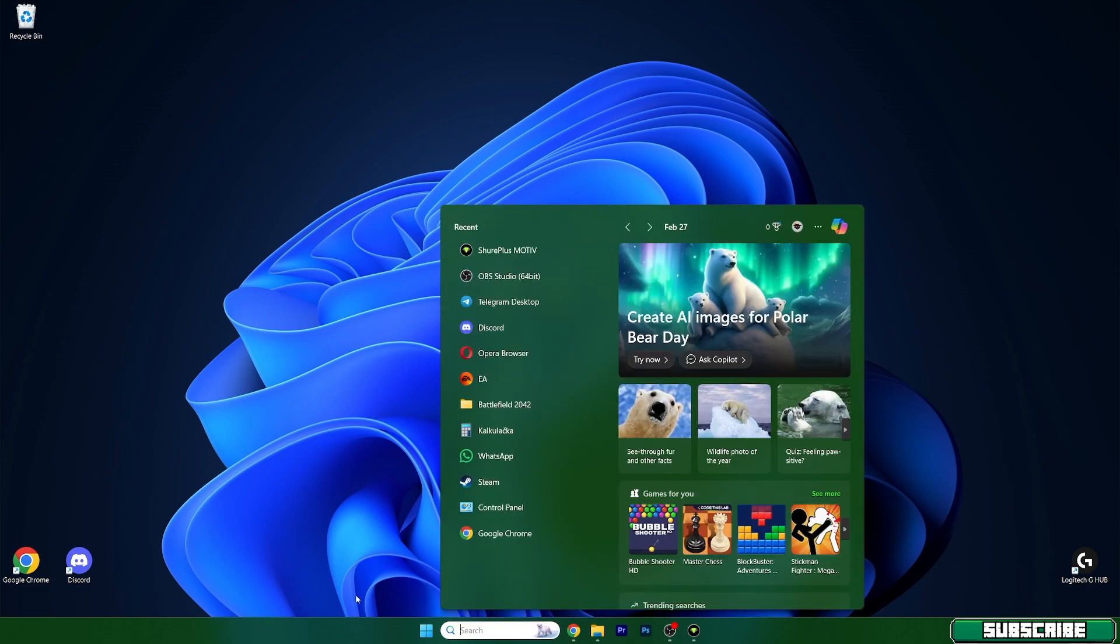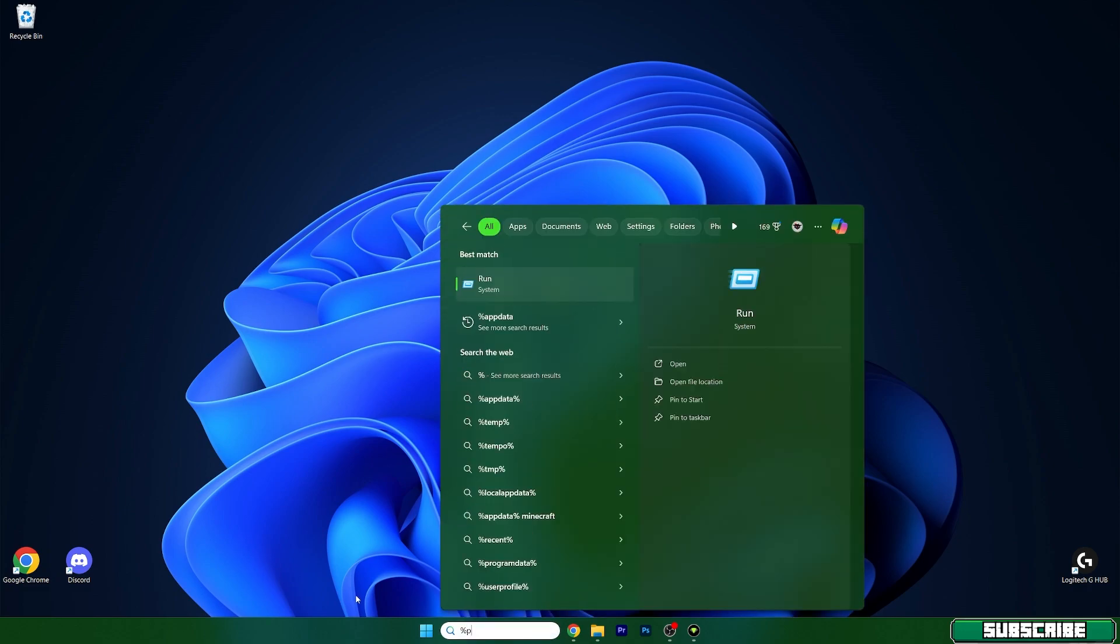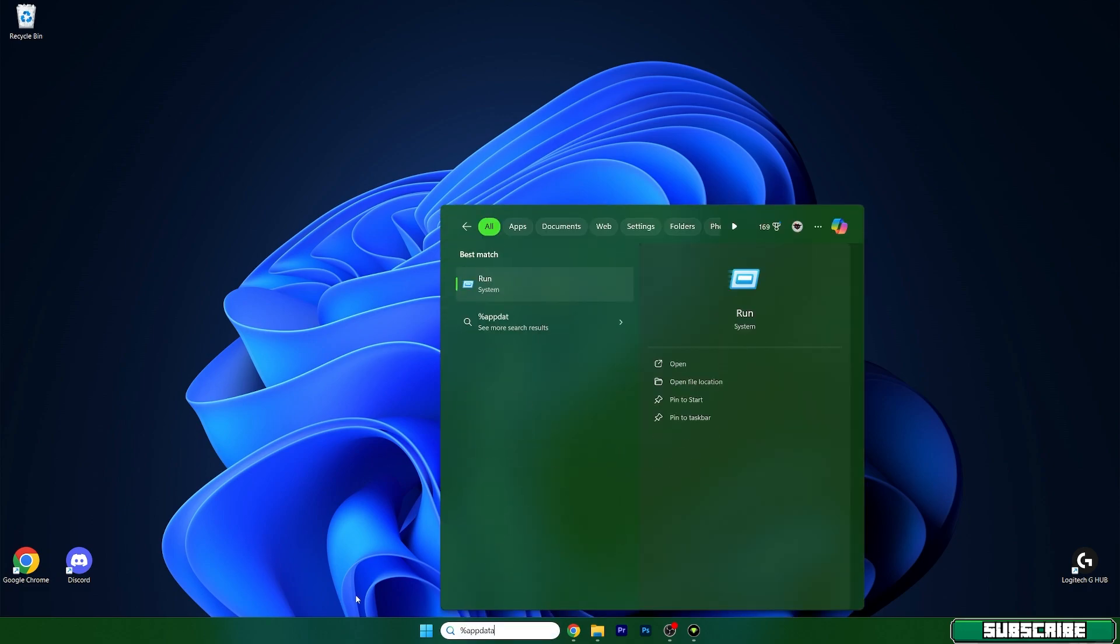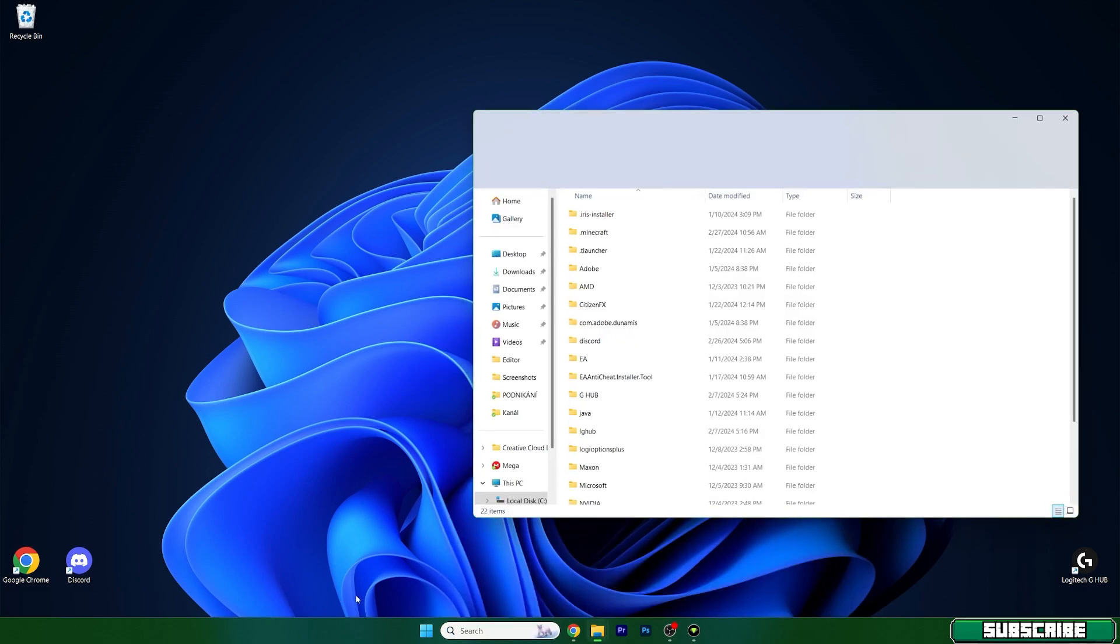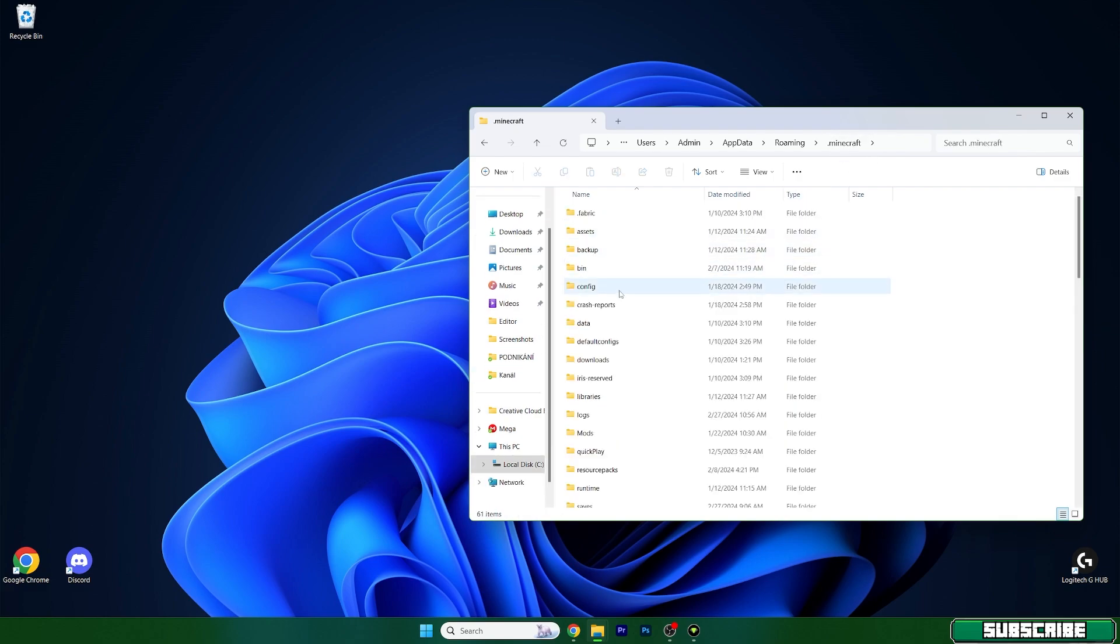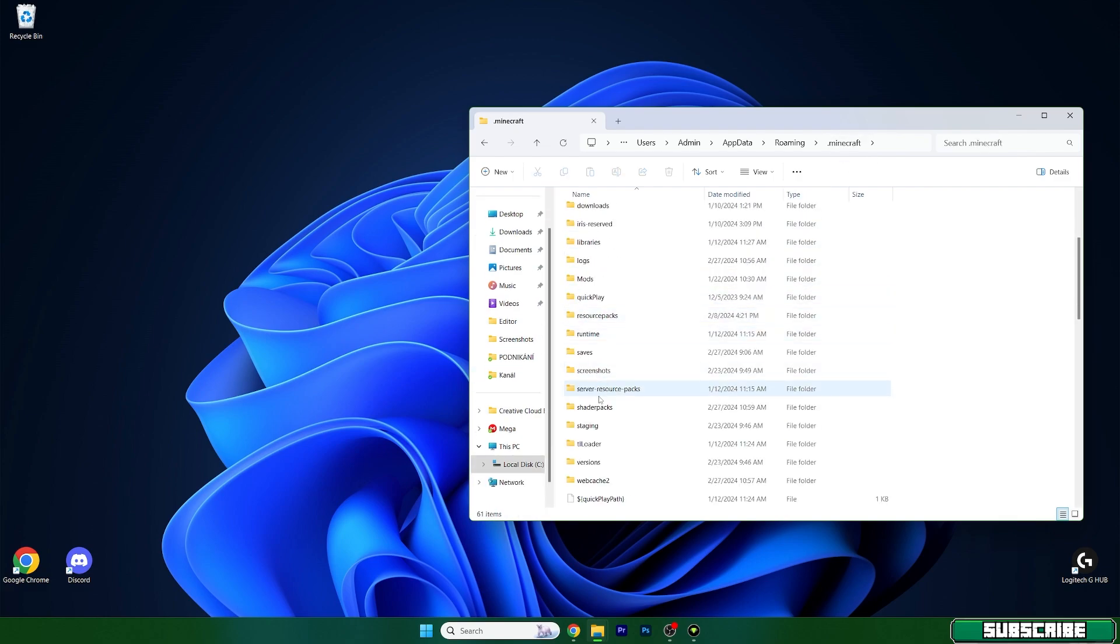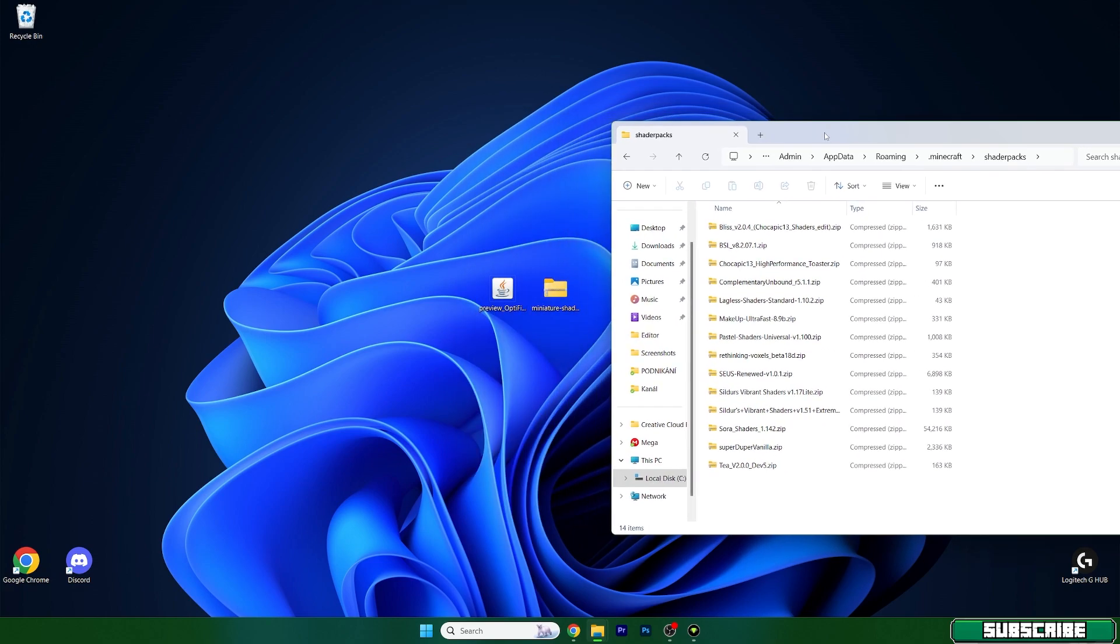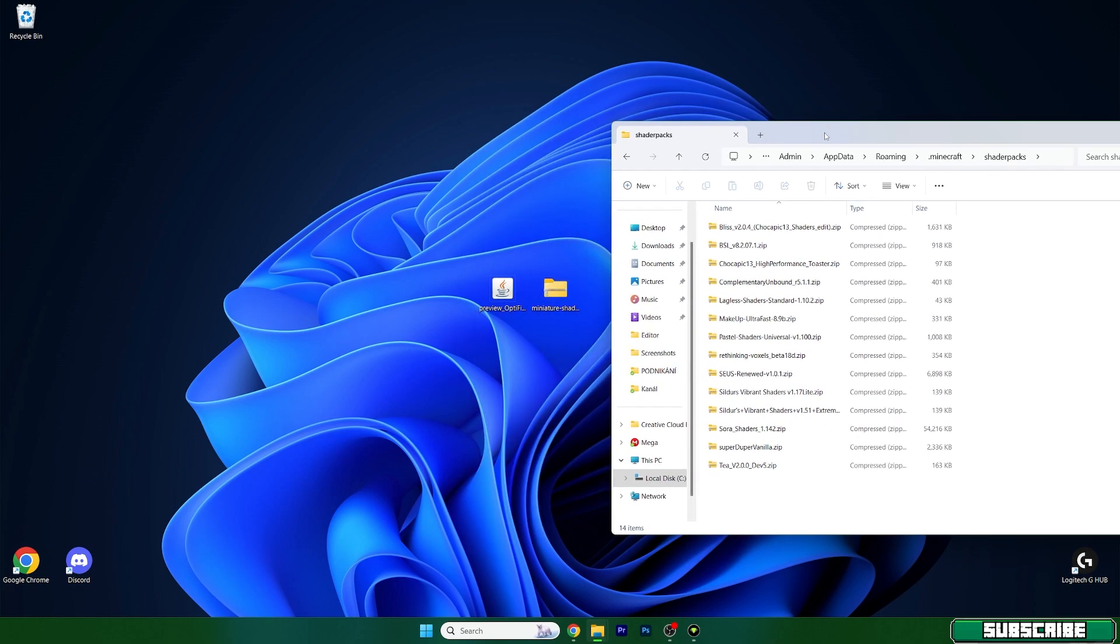After that, go to the window search bar, type in percent app data percent, hit enter. And this will open up the roaming folder for us. In here, go to the .minecraft and the shader packs. I'm sorry, I may be too fast for you. So, I will slow down.